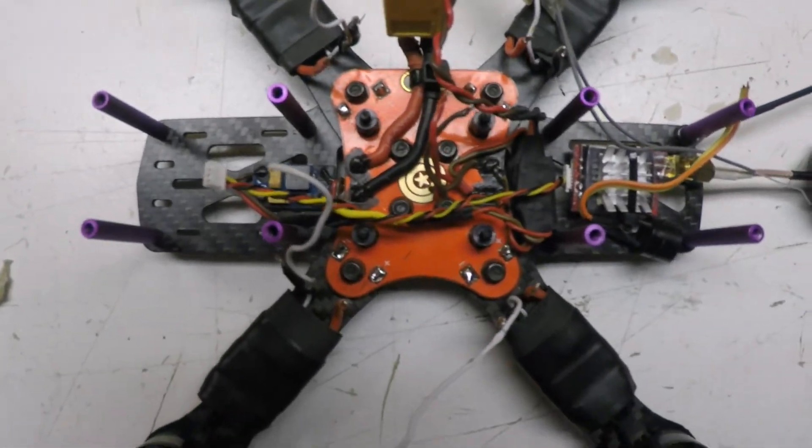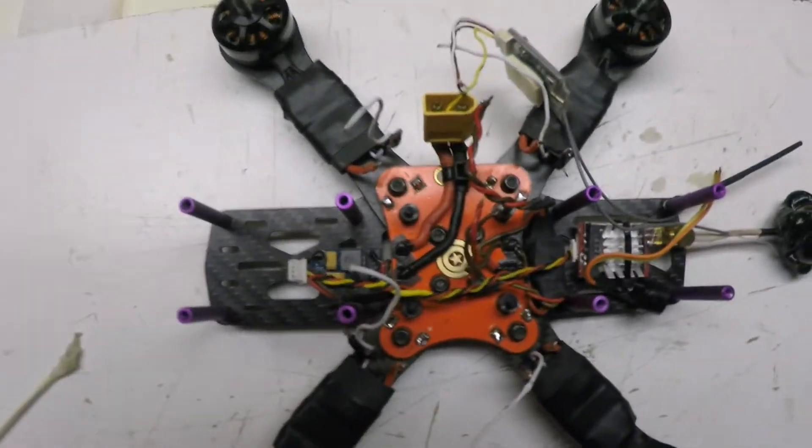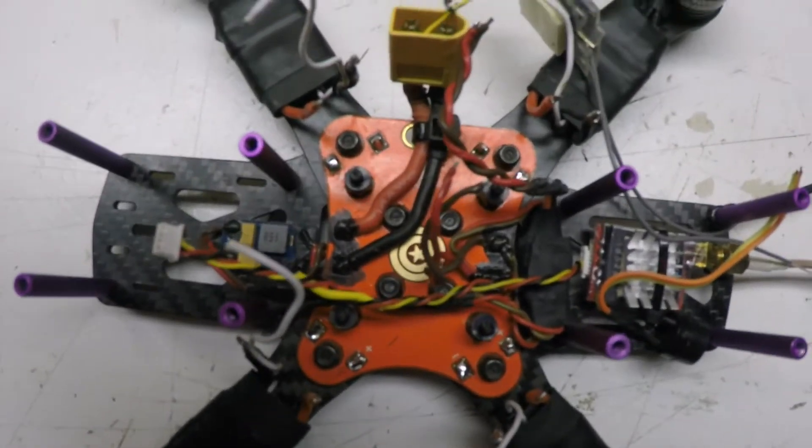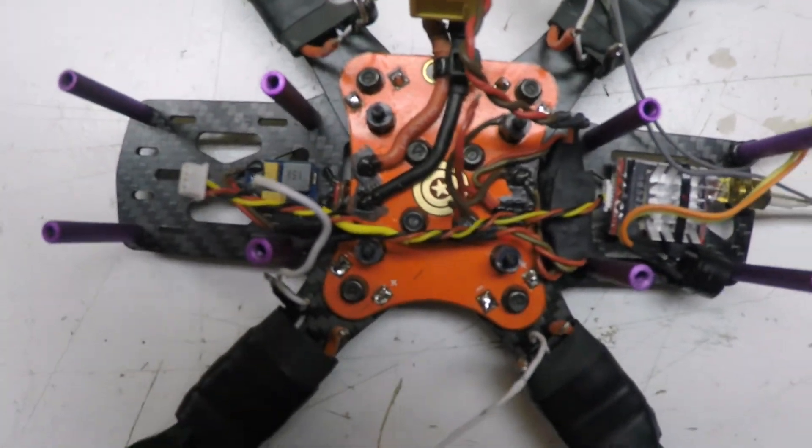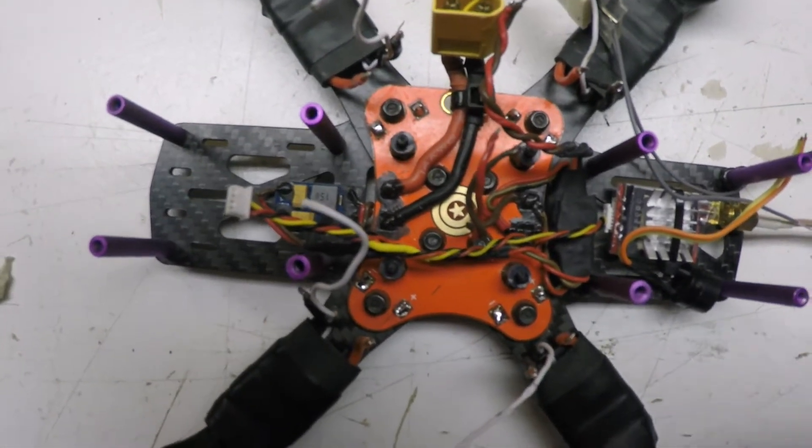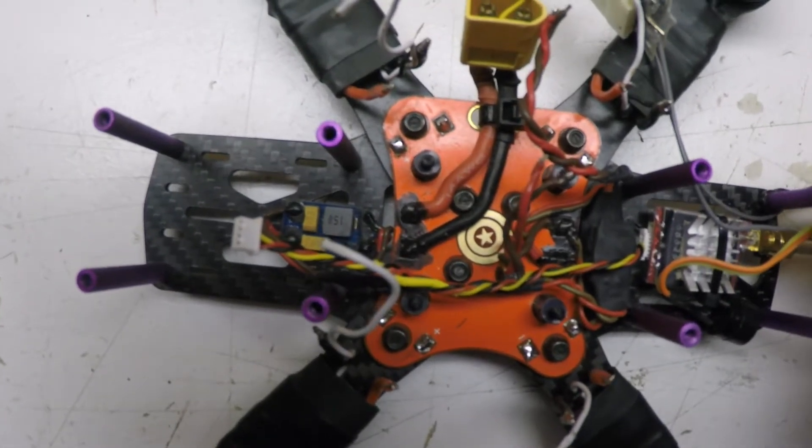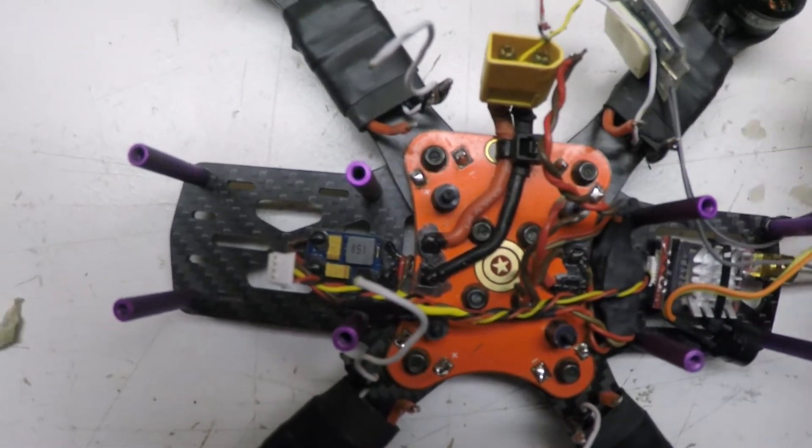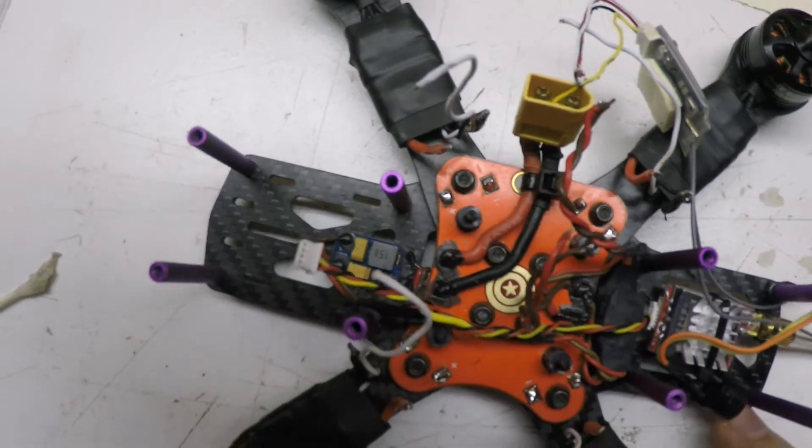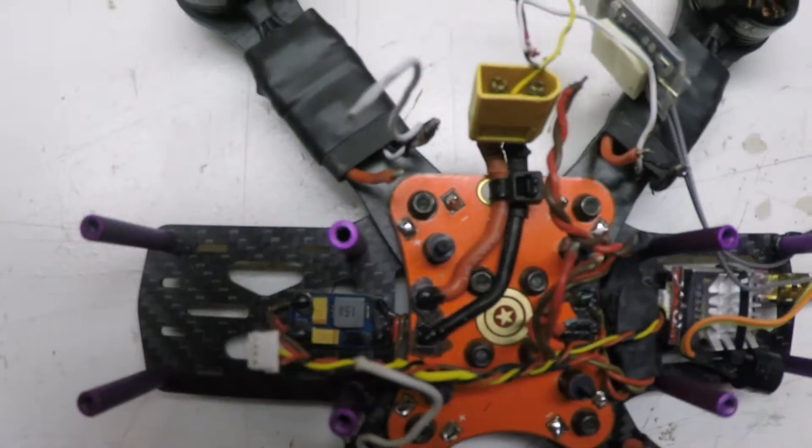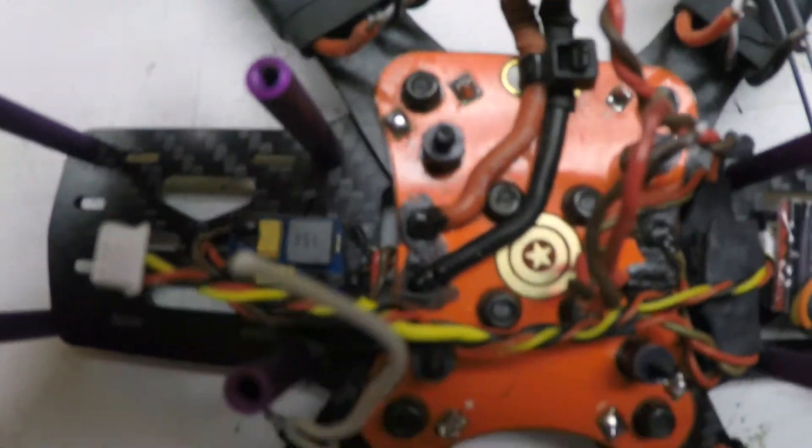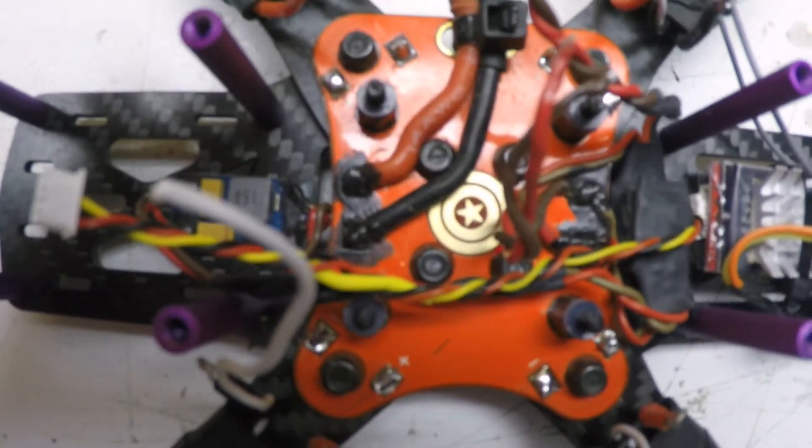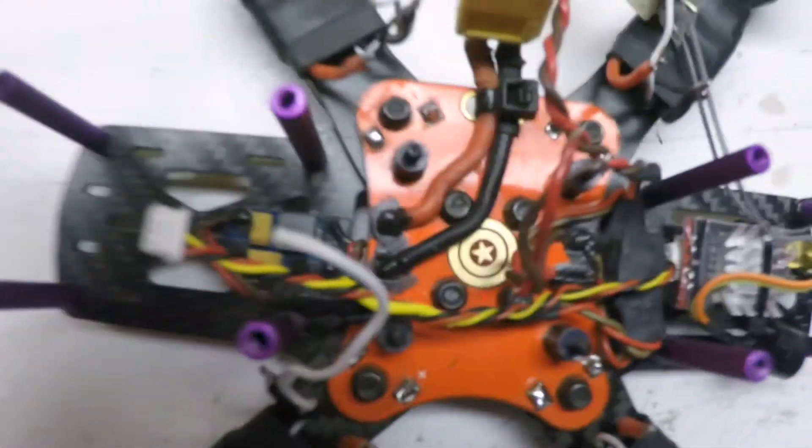I was able to get my new Betaflight board flashed with 3.1.7, and I got the quadcopter taken apart here. I just wanted to show you here's the stock power distribution board.